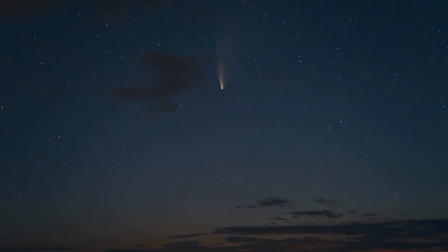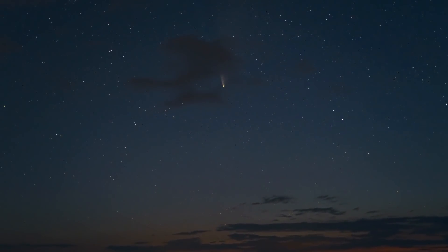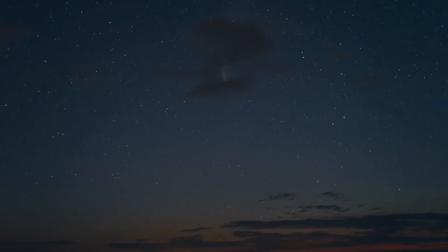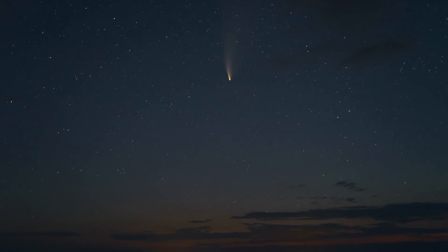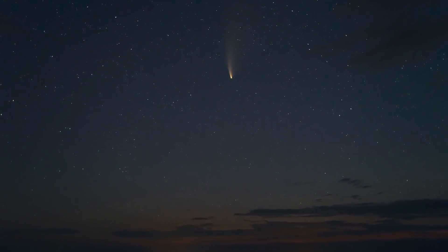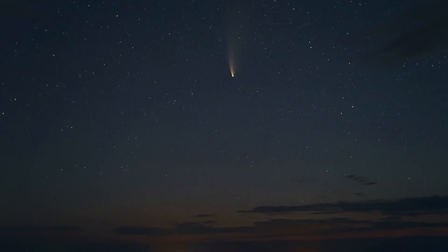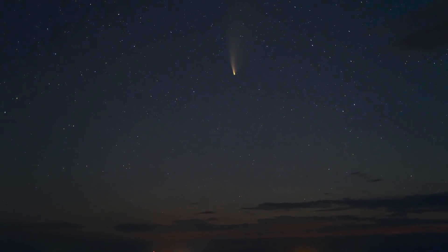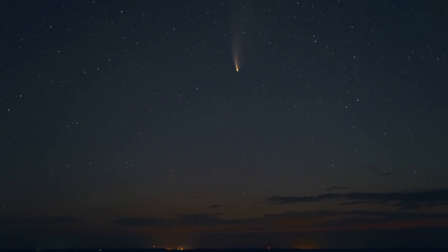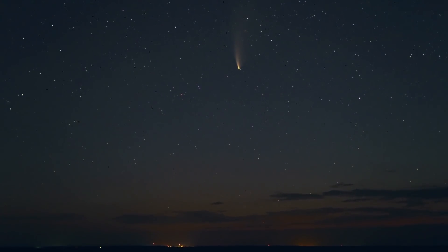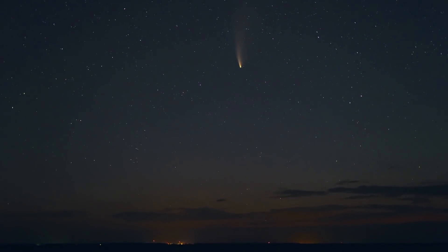NASA has said that the asteroid will make its closest approach on December 17th, where it will come within three million miles of Earth. And although that doesn't sound close, it's close enough to make this object a near-earth object.